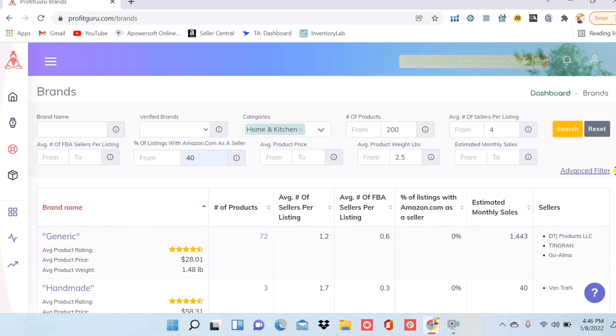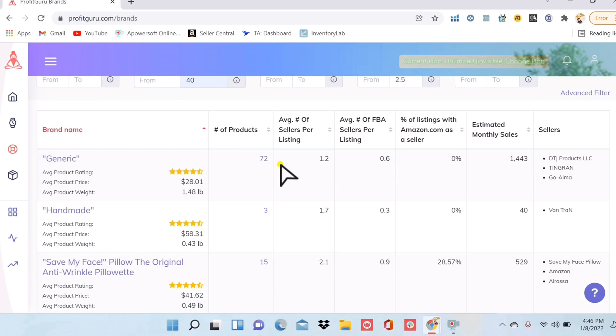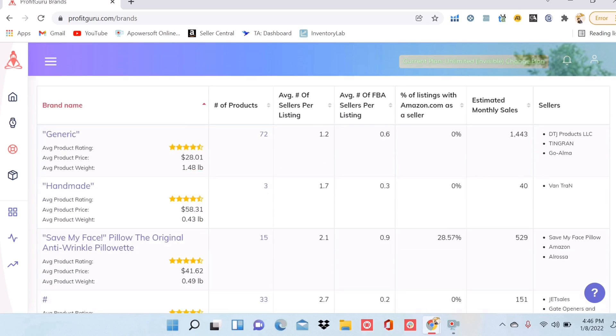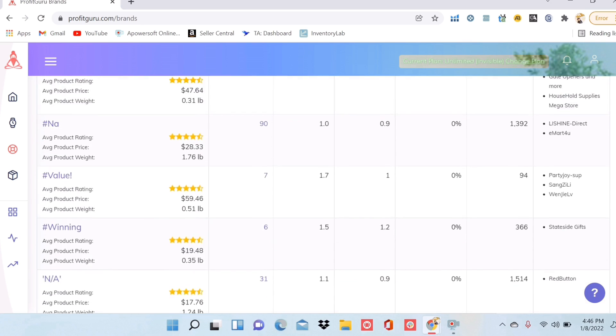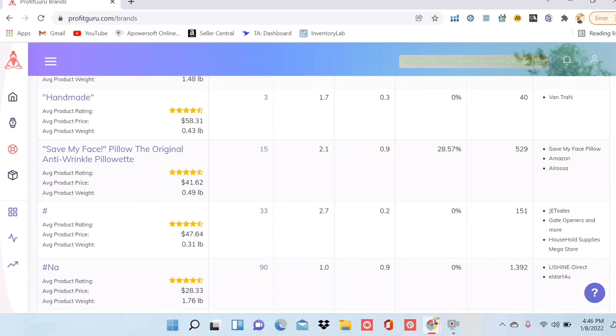So now I get a huge list of different brands that already have really great products selling on Amazon. So I could look through these brands. And if I want to look and see what their items are, I would just click this row. This brand has 90 products selling.